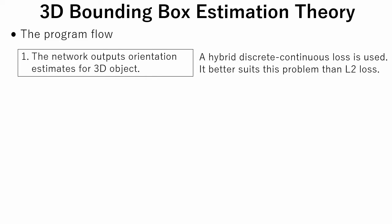It better suits this problem than L2 loss. L2 loss encourages the network to minimize to average loss across all modes, which results in an estimate that may be poor for any single mode.